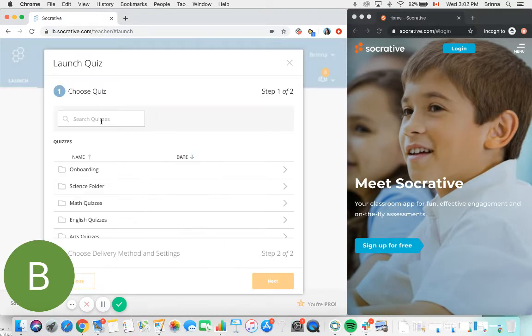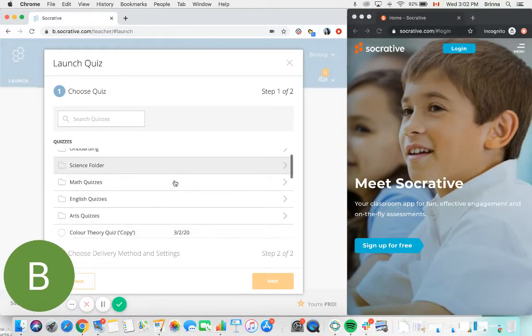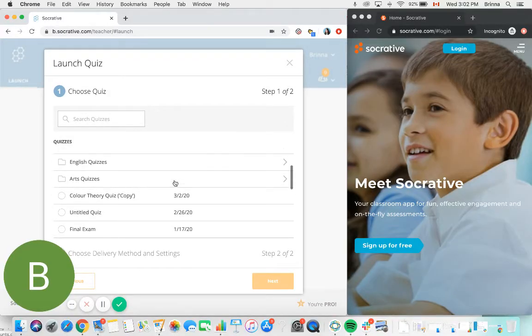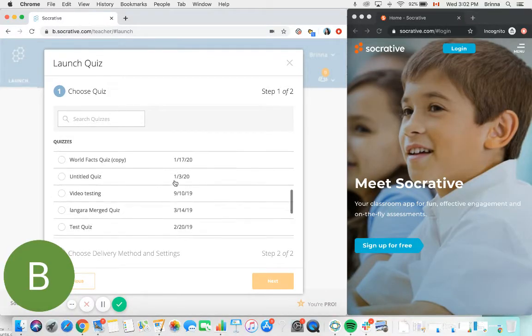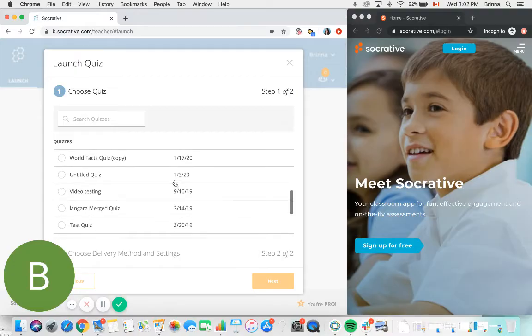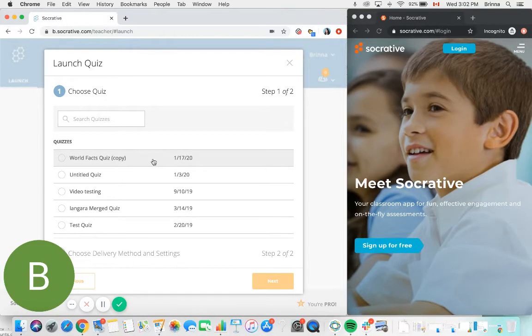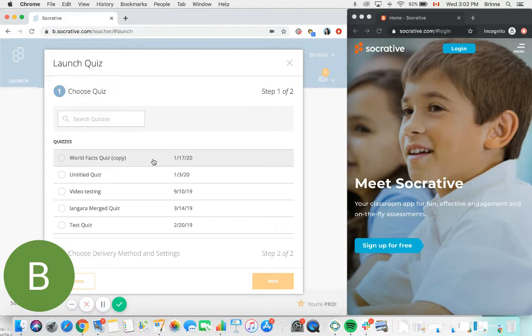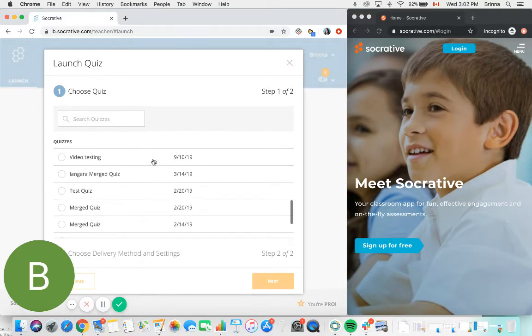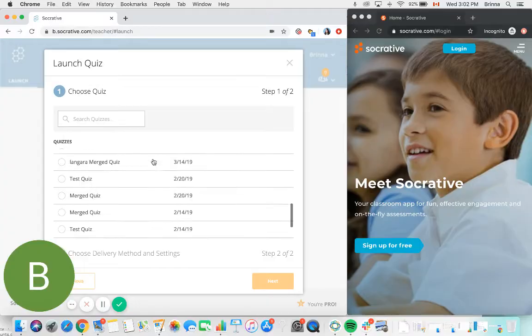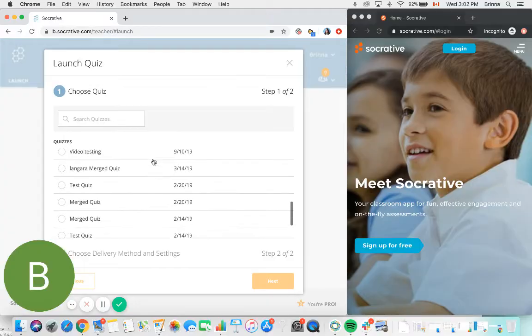If you click on quiz, you'll open up the full list of quizzes that are currently housed within your Socrative account. If you're a brand new user, this World Facts Quiz is going to already be pre-loaded into your account for you to use as test material, and any other quizzes that you create throughout your use of Socrative will be available for you here.